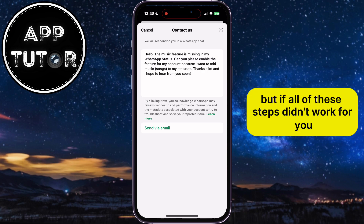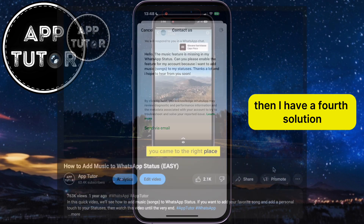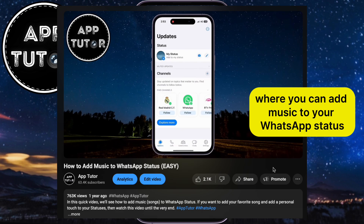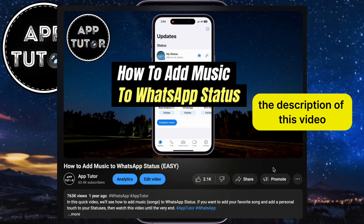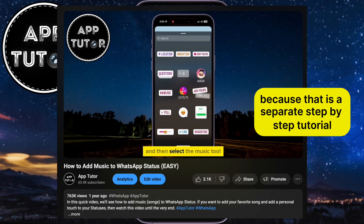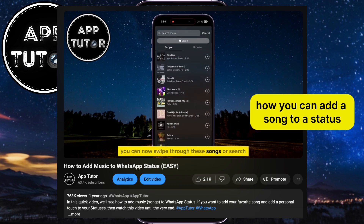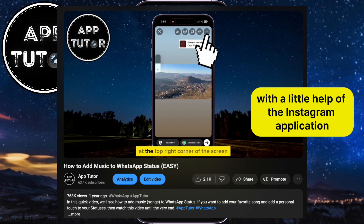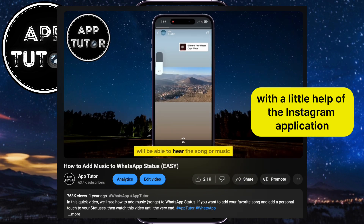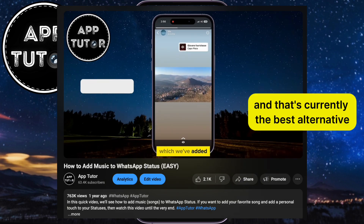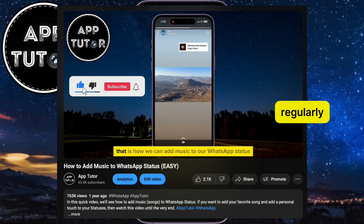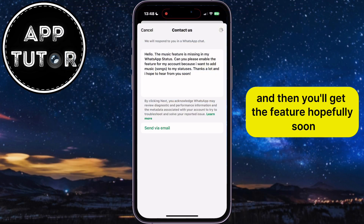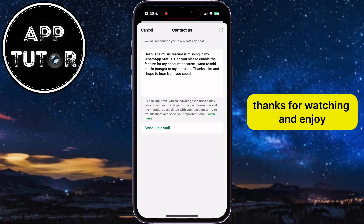But if all of these steps didn't work for you, then there is a fourth solution where you can add music to your WhatsApp status. I'll leave the video link in the description of this video, because that is a separate step-by-step tutorial. That video will show you how you can add a song to a status in WhatsApp with the help of the Instagram application, and that's currently the best alternative. Make sure you update your WhatsApp application regularly and hopefully you'll get the feature soon. Thanks for watching and enjoy.